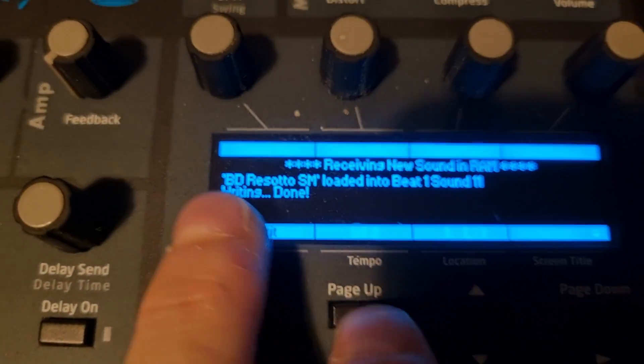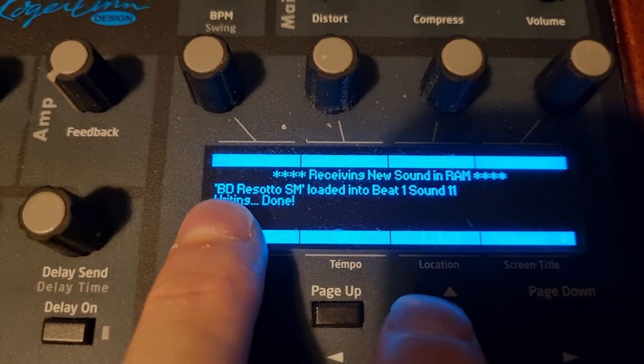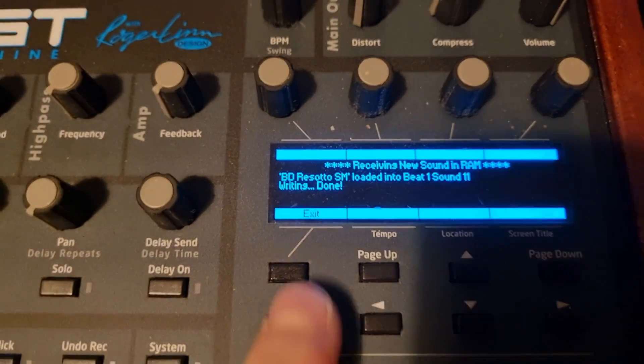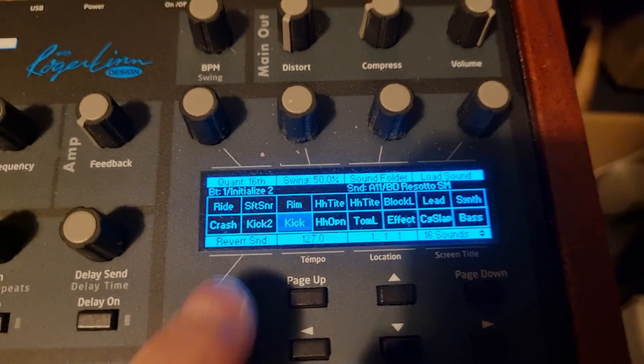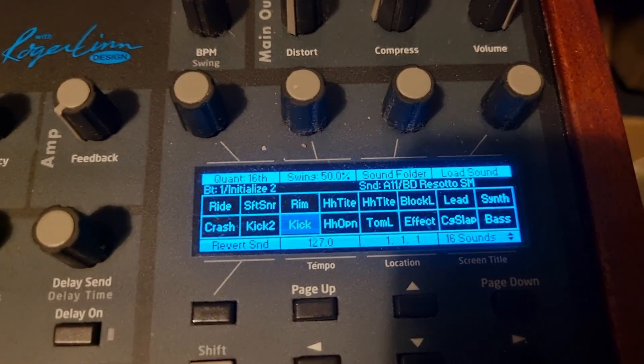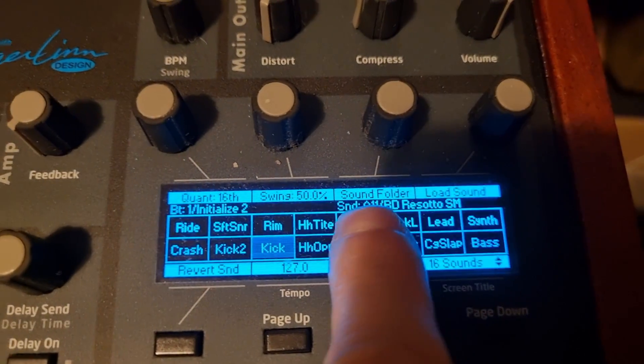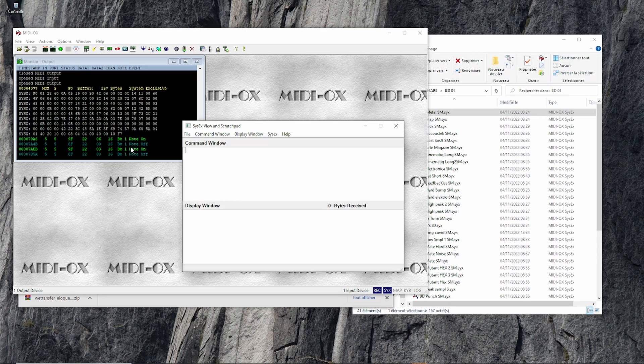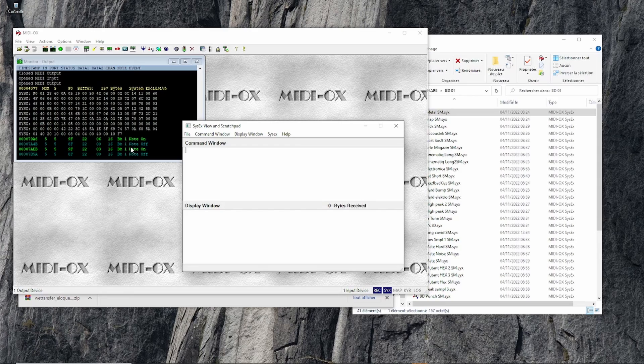On the Tempest, the sound has been loaded into that pad with the proper name. Just to triple-check...